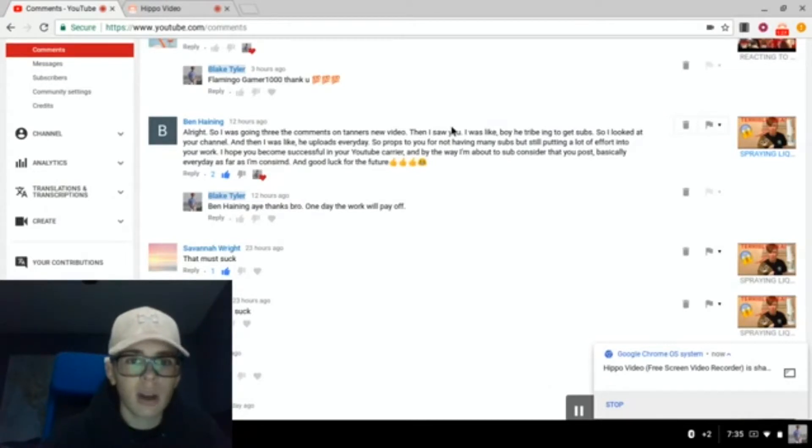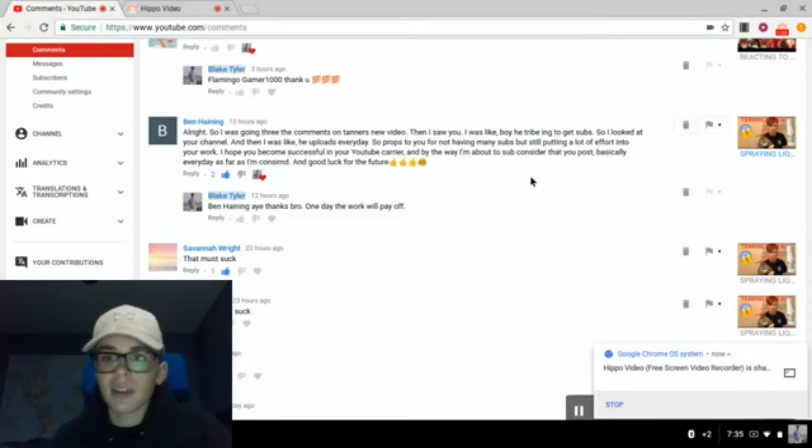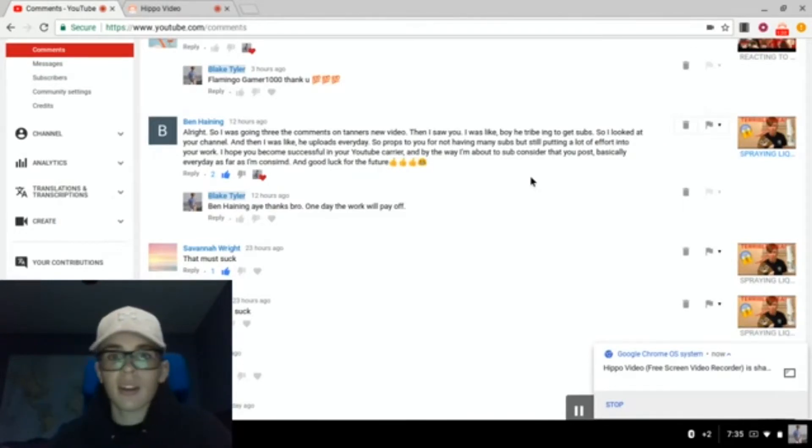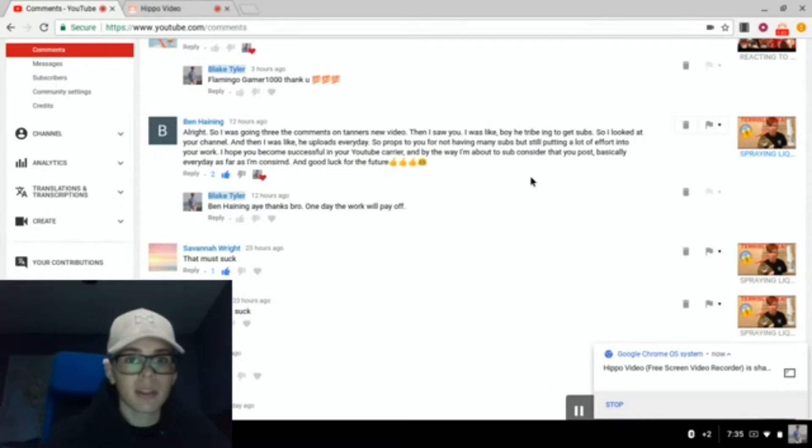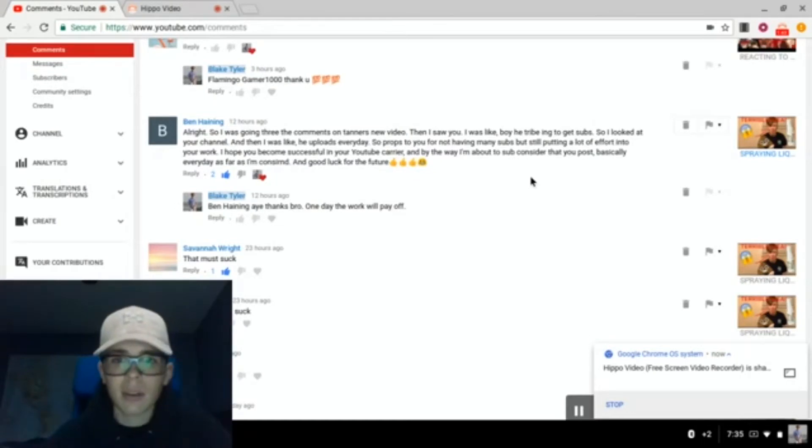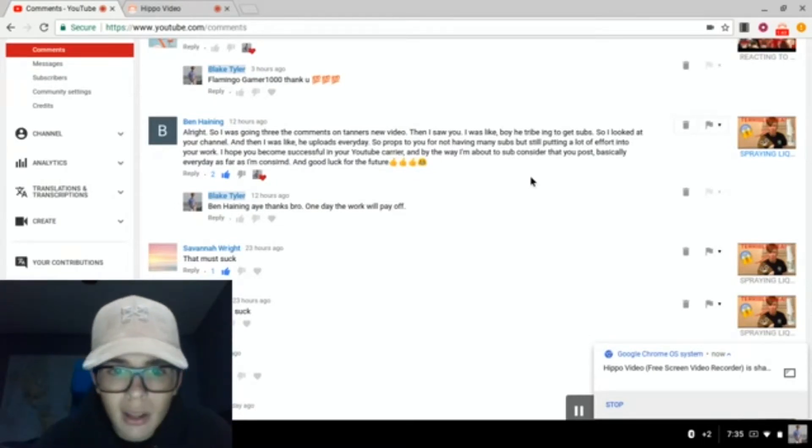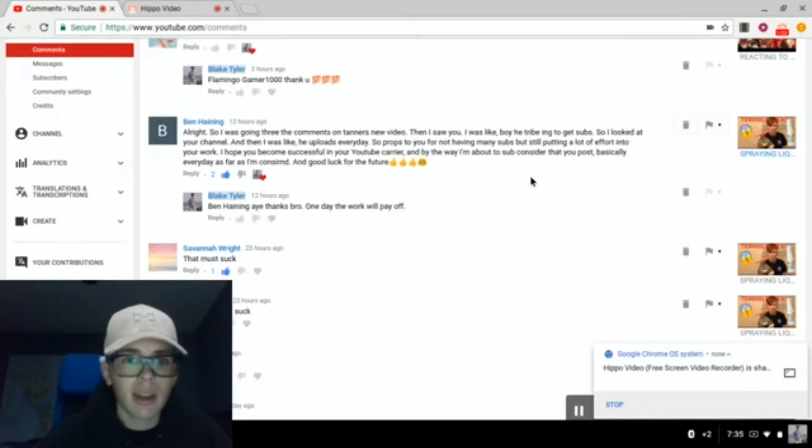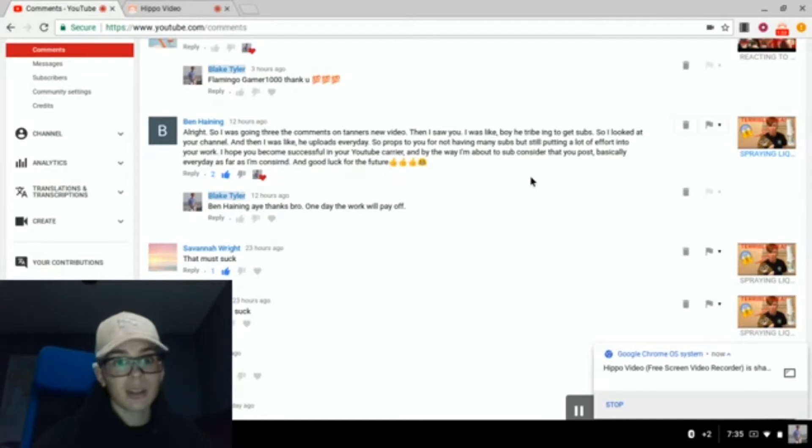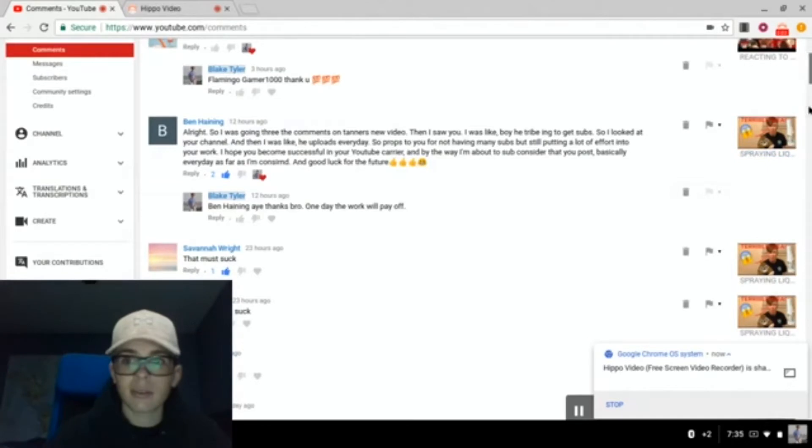Alright, so I was going through the comments on Tanner's new video, and I saw you. I was like, boy, he trying to get subs. So I looked at your channel, and then I was like, he uploads every day. So props to you for not having many subs, but still putting a lot of effort into your work. I hope you become successful in your YouTube career. Even though you didn't sub, still thank you for the nice comment. And one day, I hope this hard work pays off.